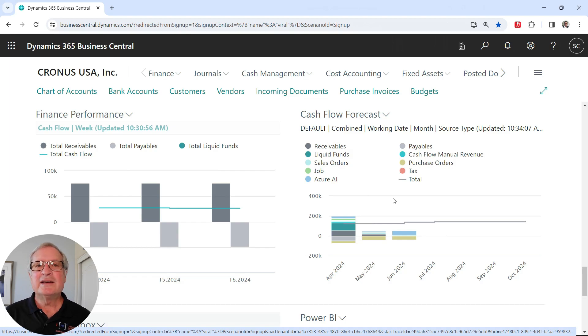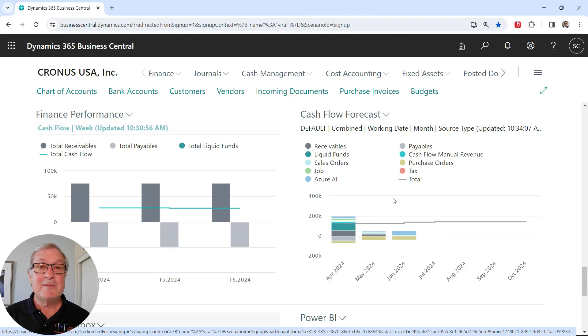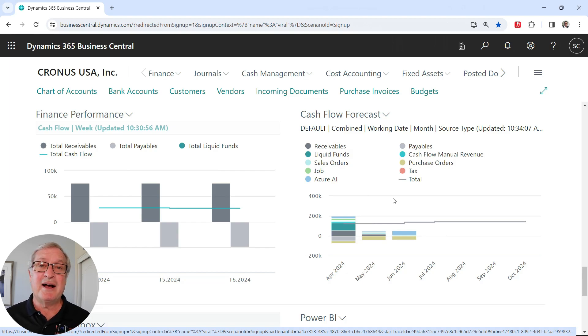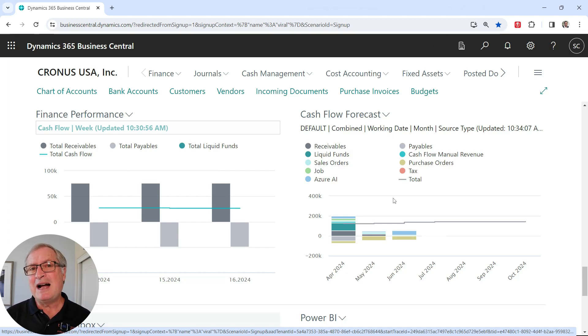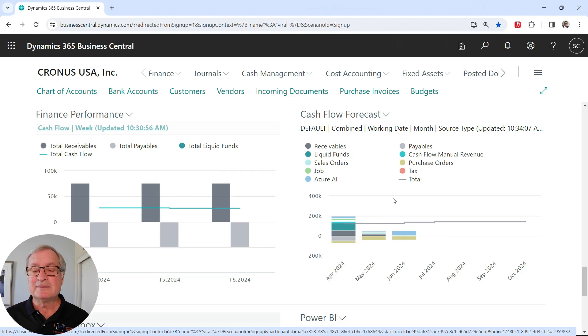If you're not yet using cash flow forecasting in Dynamics 365 Business Central, you should really try it out. It's pretty easy to set up. And I think once you get used to the graphs and the reporting, you'll really like it.